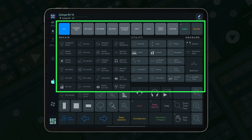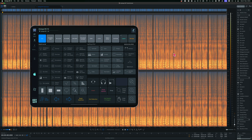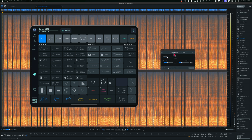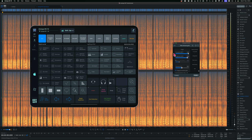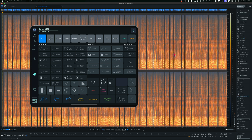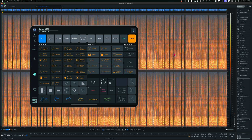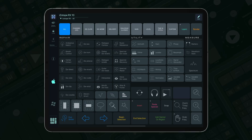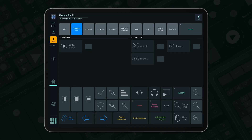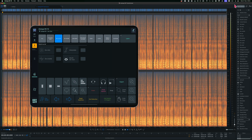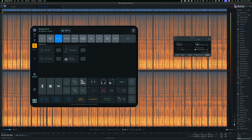Moving to the top section, you will find it easy to switch between various module sets, with the default view showcasing modules in the Repair, Utility and Measure sections. You can also render quickly by tapping Render and selecting the desired module. Furthermore, we have subsets of modules like Channel Ops, Click and Dialog and Voice, each with larger buttons and a dedicated render button for each module.